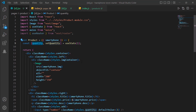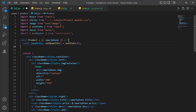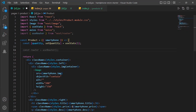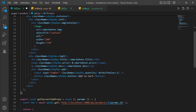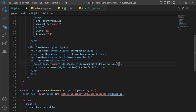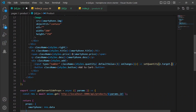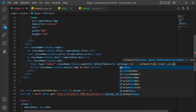Next we are going to make an add to cart button. First, we are going to change the input and give it an onChange function. Inside of it, the function is going to be setQuantity with e.target.value.